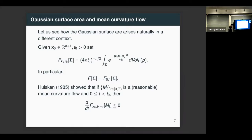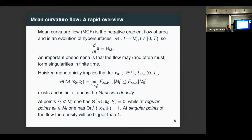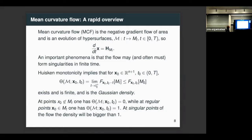Mean curvature flow is a very natural and important geometric heat equation. It comes from the negative gradient flow of area — you move a surface in the direction that decreases its area as quickly as possible. The position of a point on the flow changes with the speed given by the mean curvature vector. It's a heat equation with strong smoothing properties, but it also has a reaction term, and the flow very often forms singularities — in fact, it must form singularities in many interesting situations.